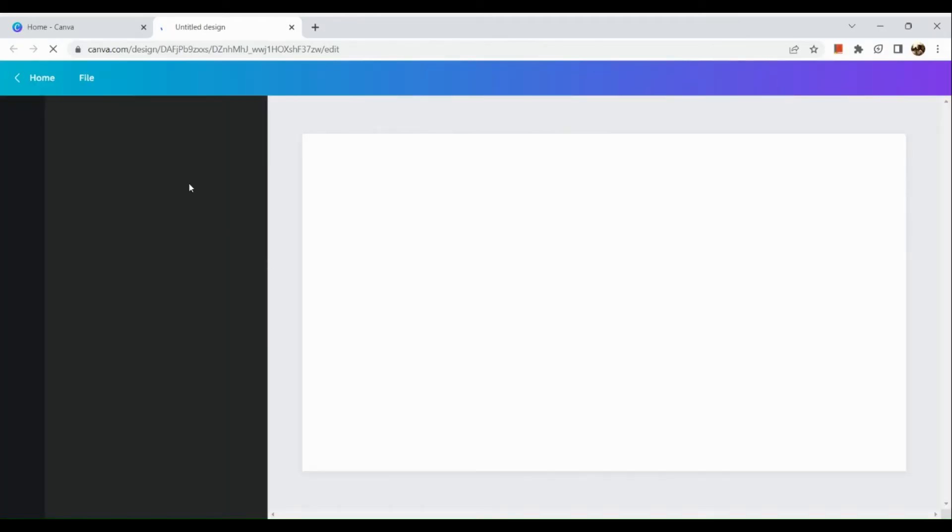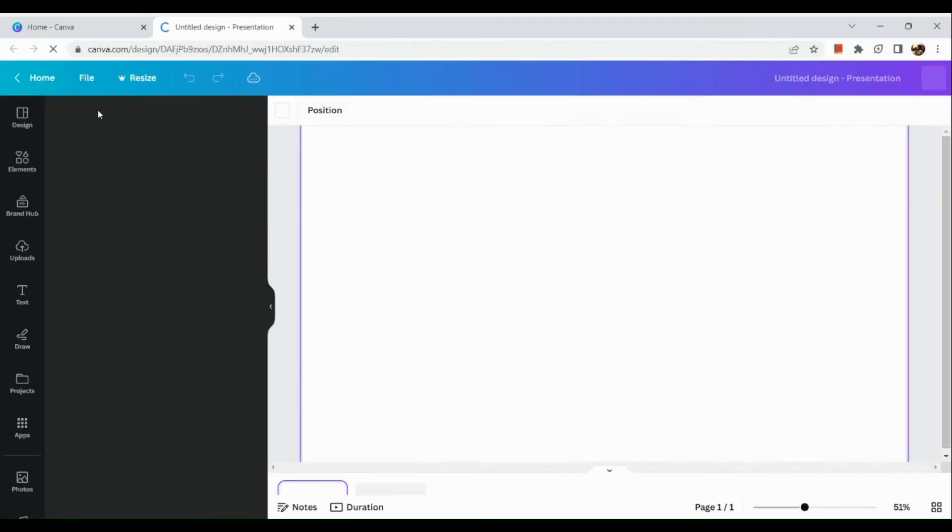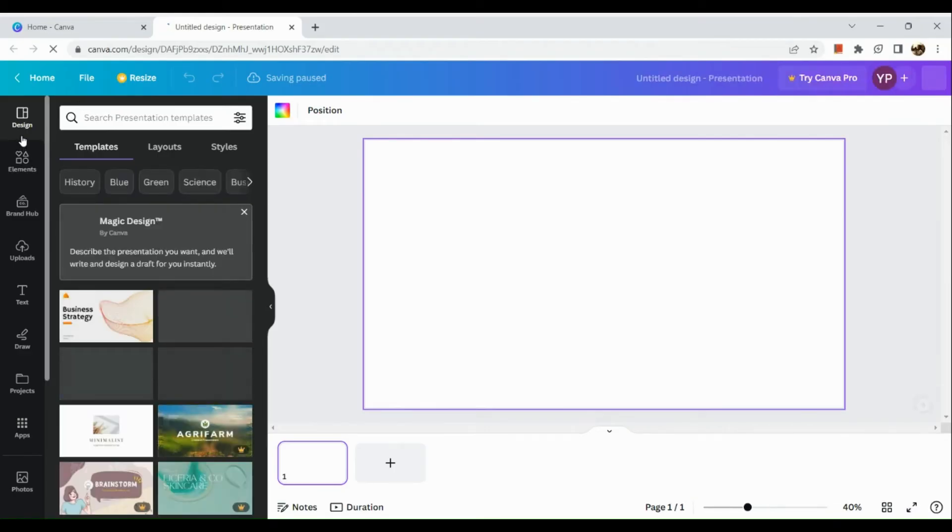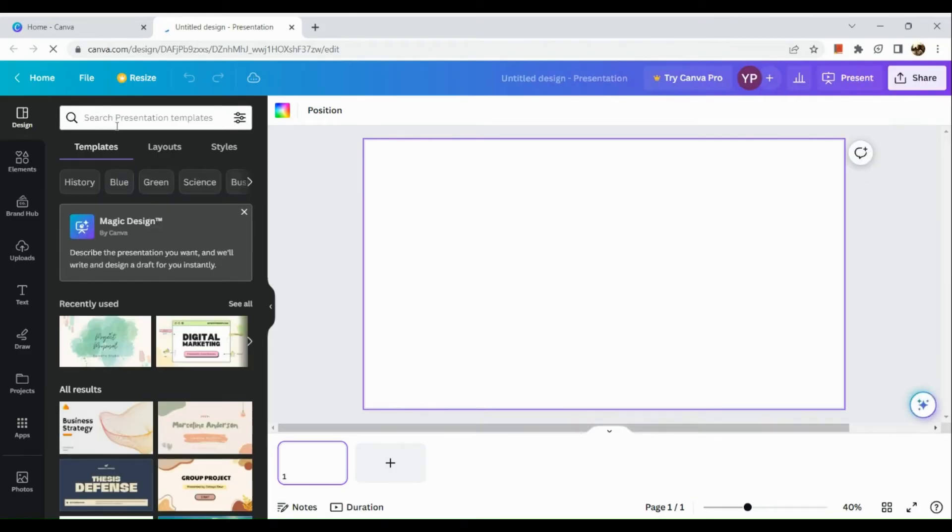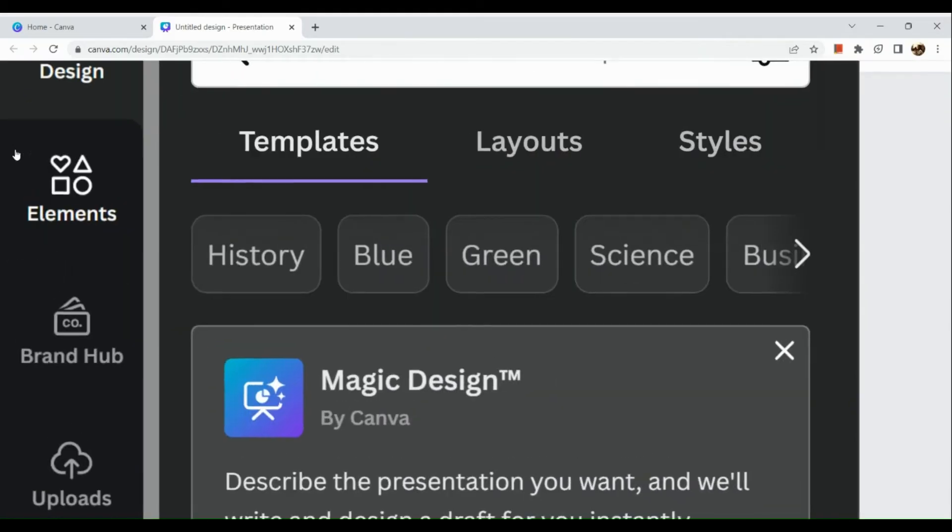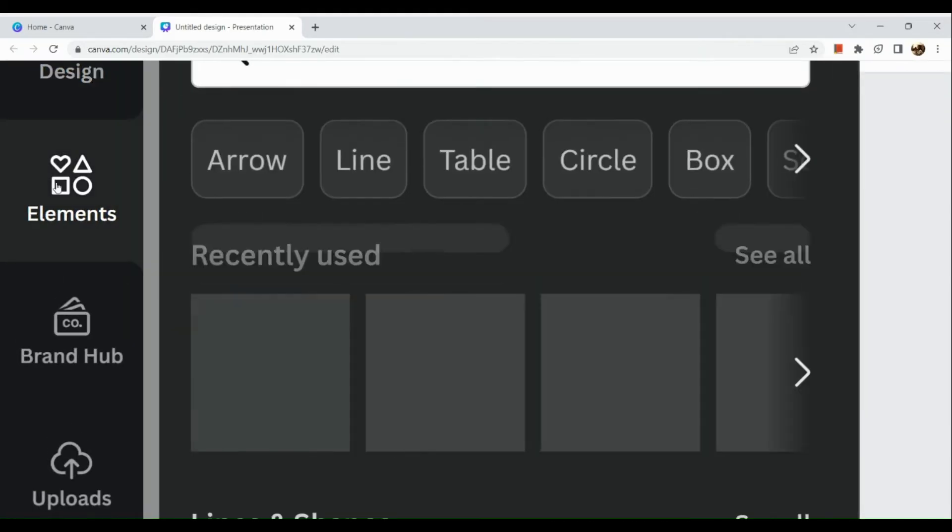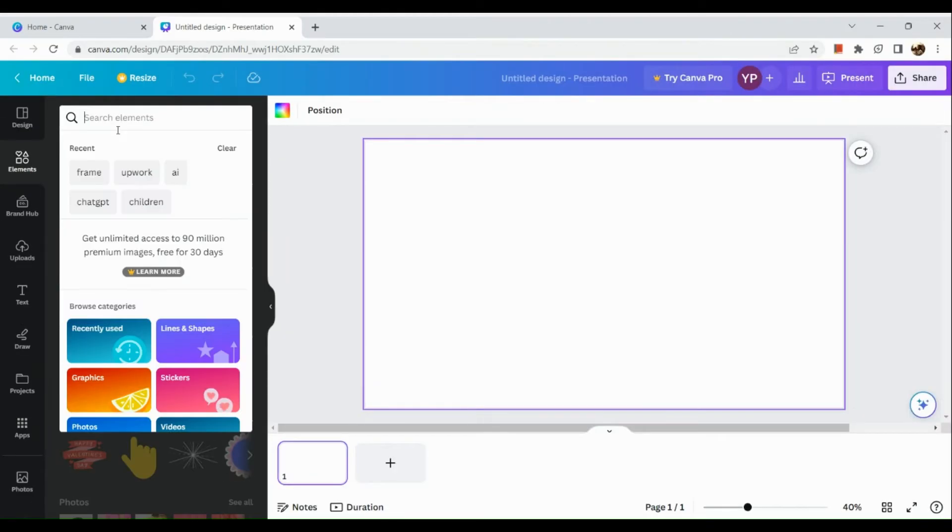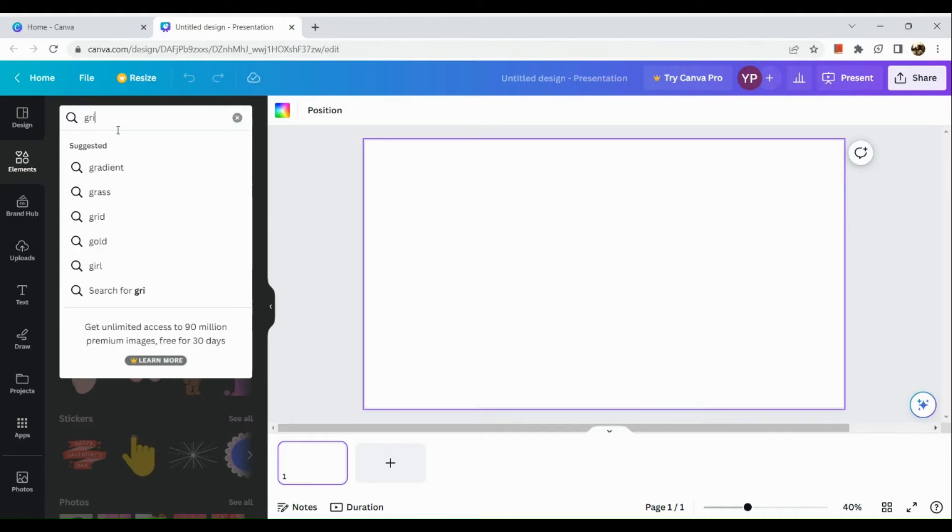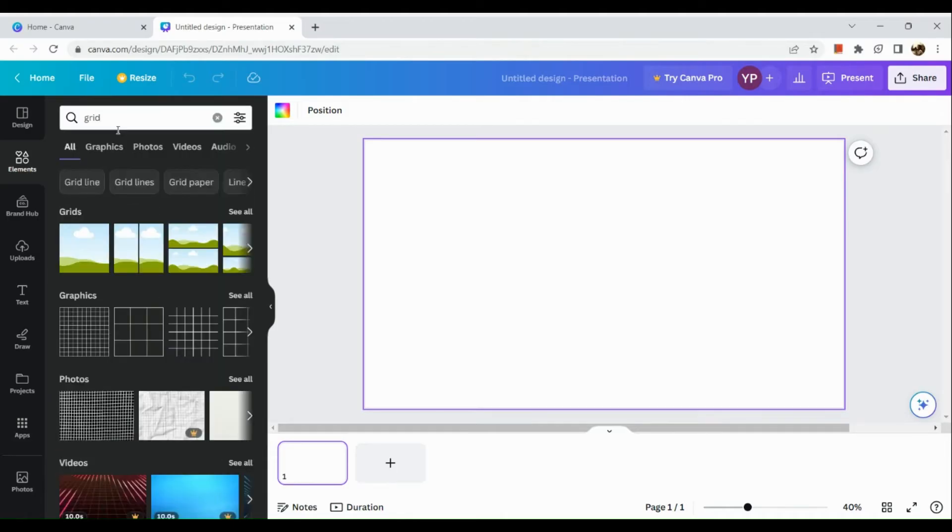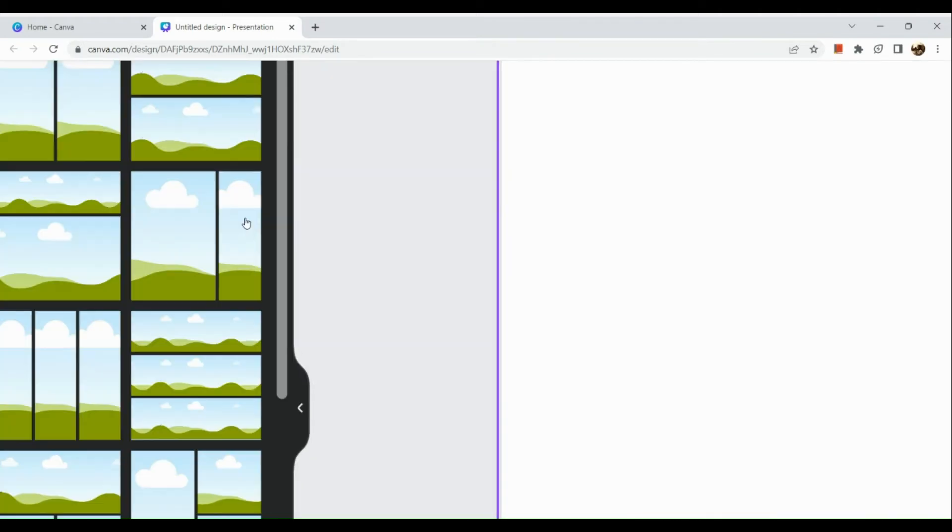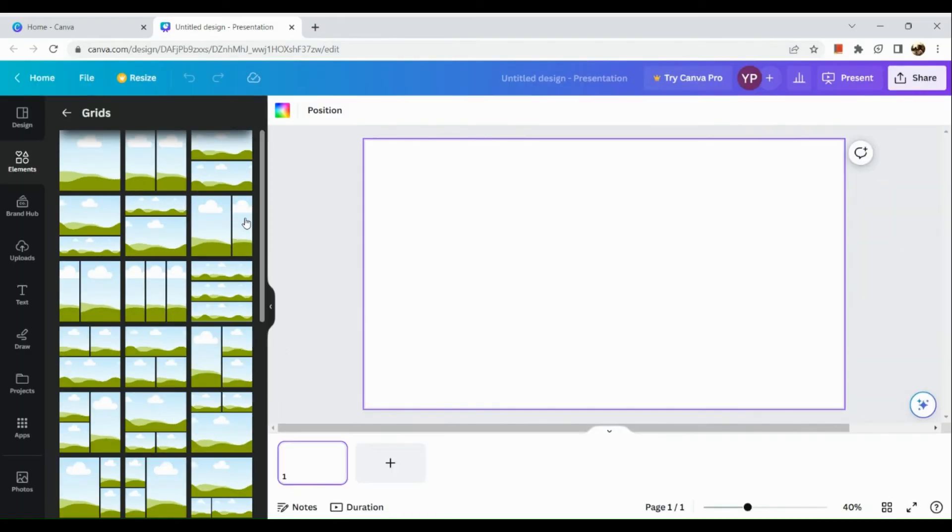An untitled design page will appear, and right here what we're going to do next is go to the element section. Here in the element section on the left-hand side, we're going to search for a grid. In the grid section, you can see there are photo frames.